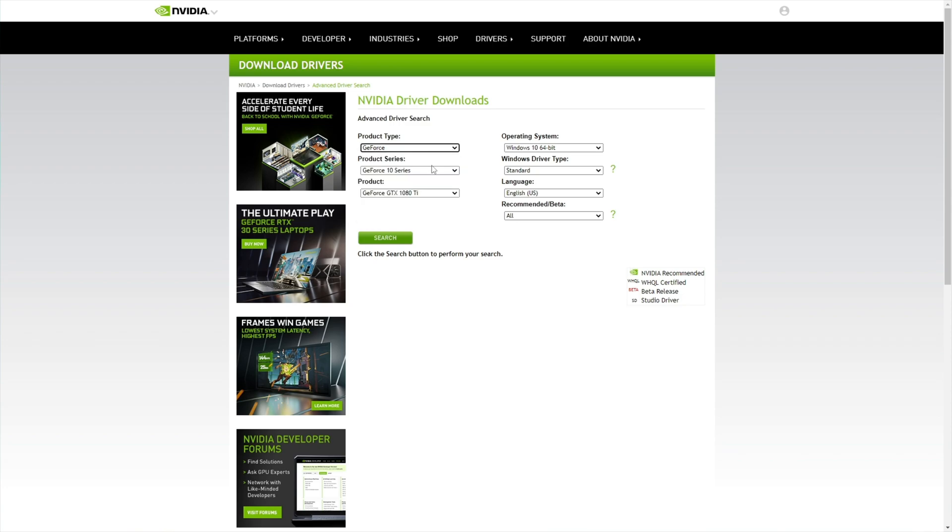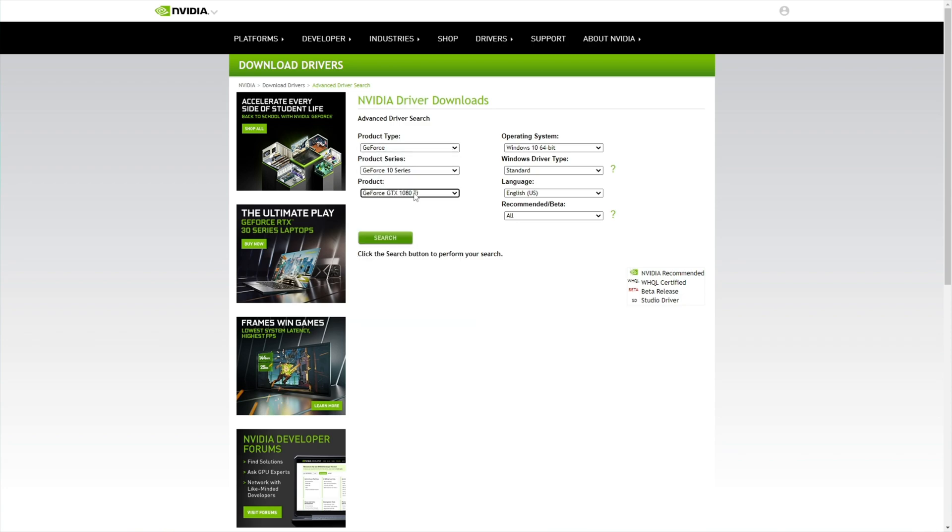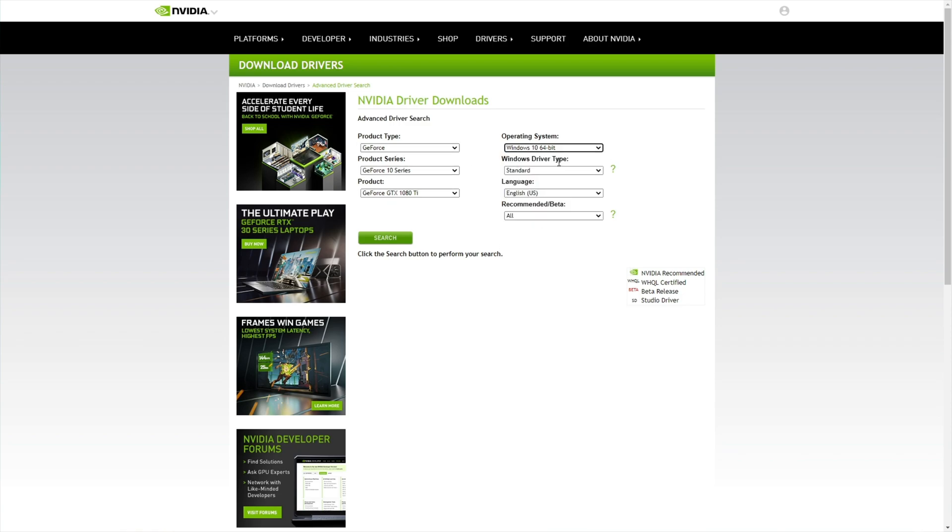Select the product type, product series, and then select your correct graphics card here. This is very important. On the right-hand side, choose your correct operating system. In my case, it's Windows 10 64-bit, and the driver type I like to have as standard instead of DCH.